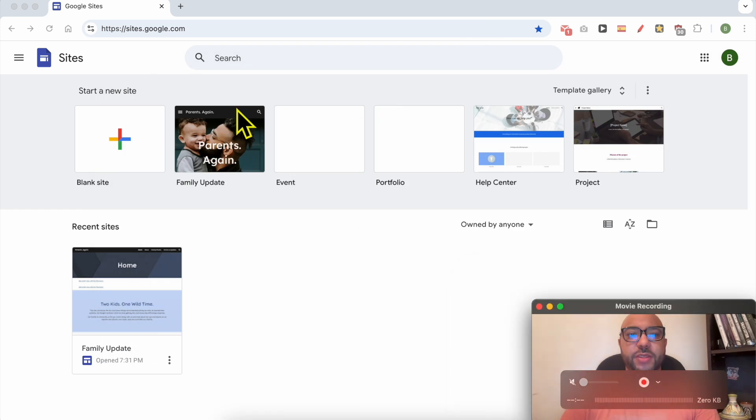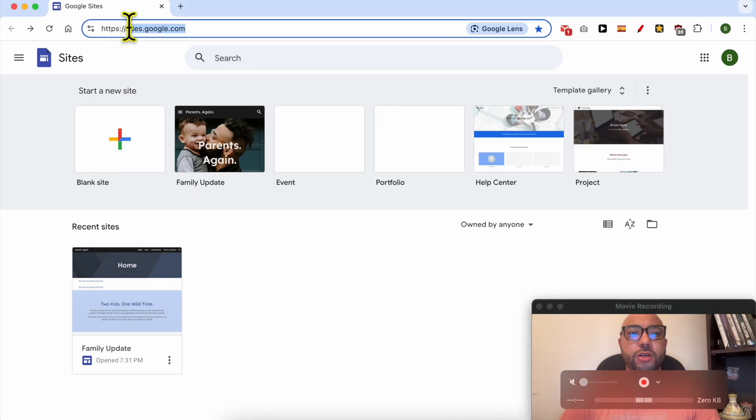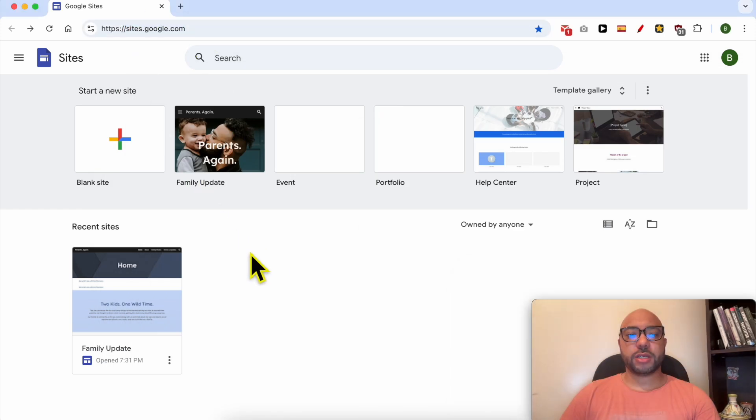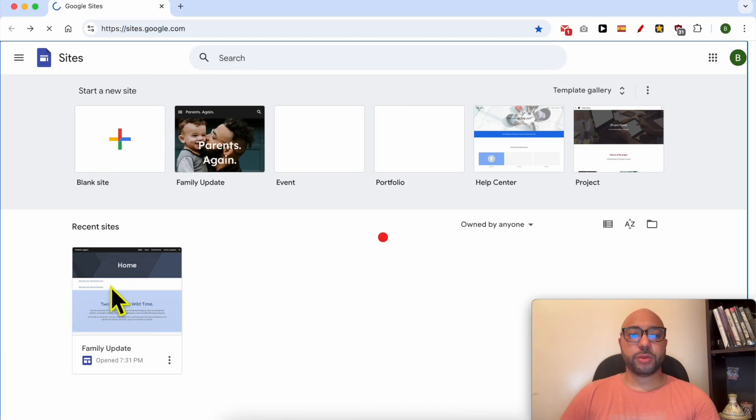Welcome to Benz Experience. In this video I will show you how to change the header image in Google Sites. First go to sites.google.com then enter one of your websites.